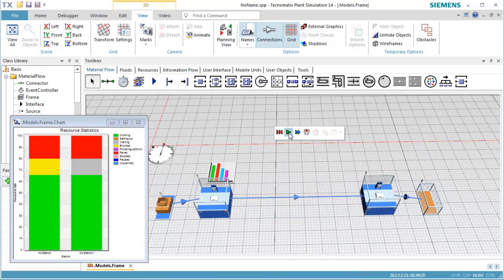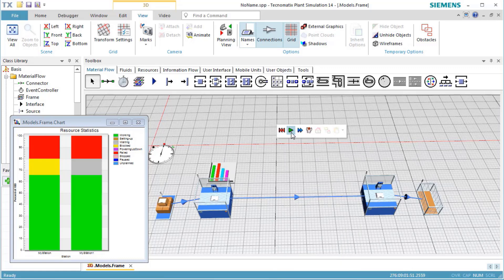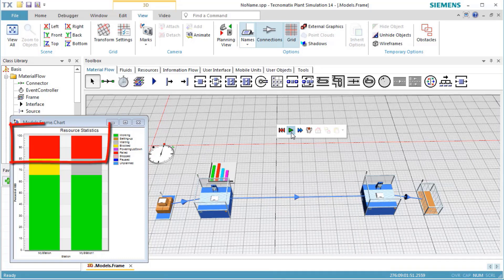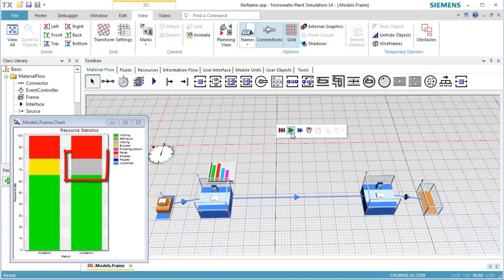When we check the chart, we'll notice that the stations now also failed, that they were blocked, or were waiting for parts.